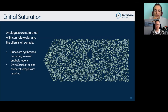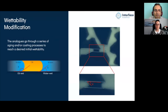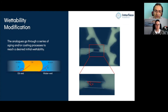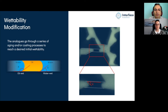Wettability modification is also an important step. The wetting condition of the system is critical to fluid flow and performance. We can modify the surface wetting condition — whether oil or water wet — using our in-house modification protocol. Silicon substrate is naturally water-wet and well representative of water-wet systems, but we can accommodate intermediate or oil-wet conditions.